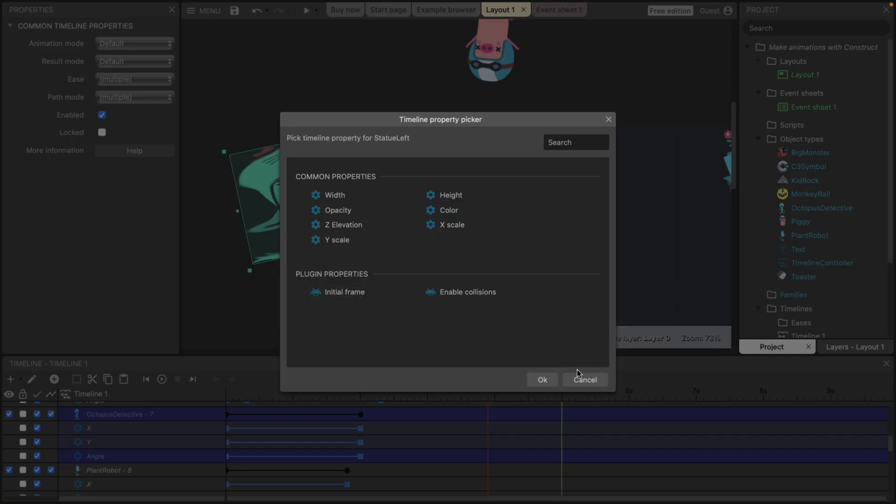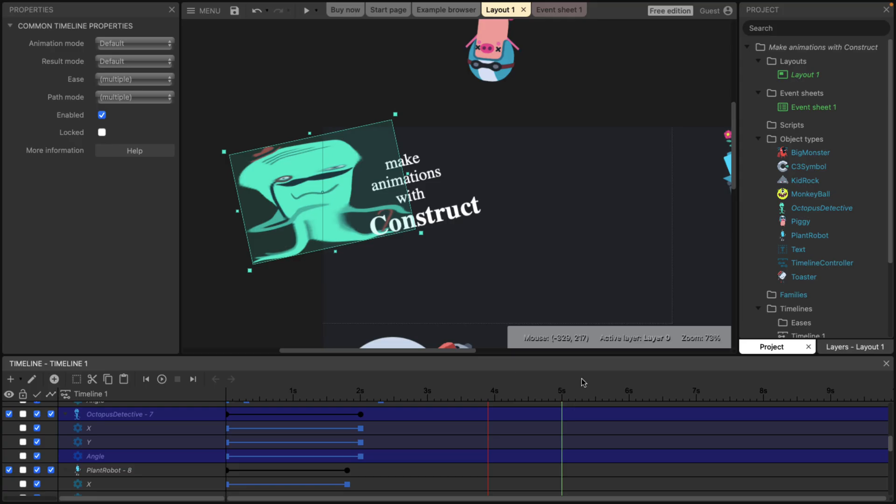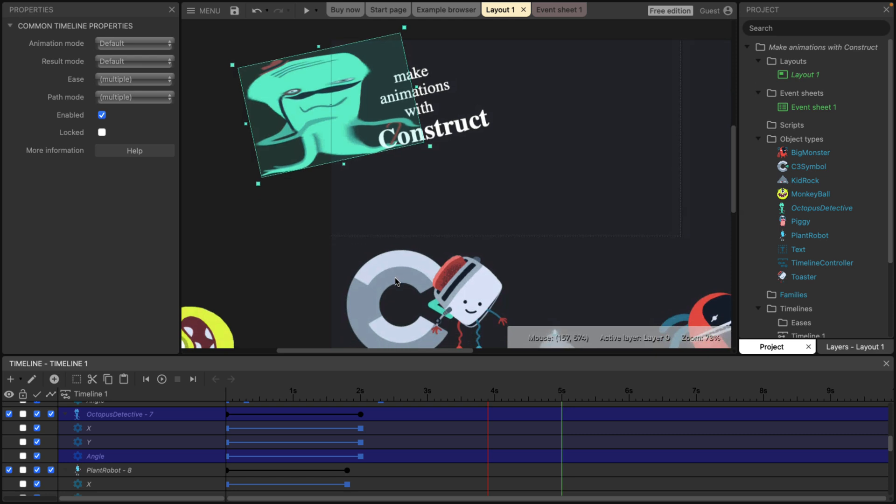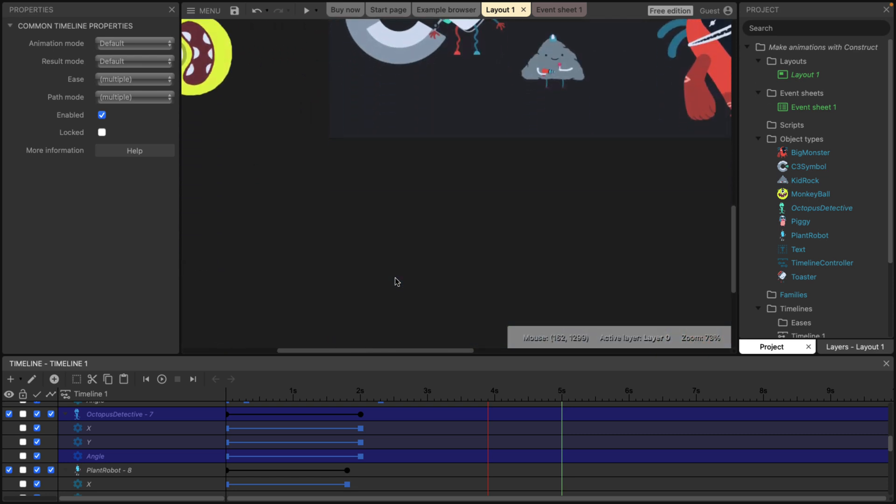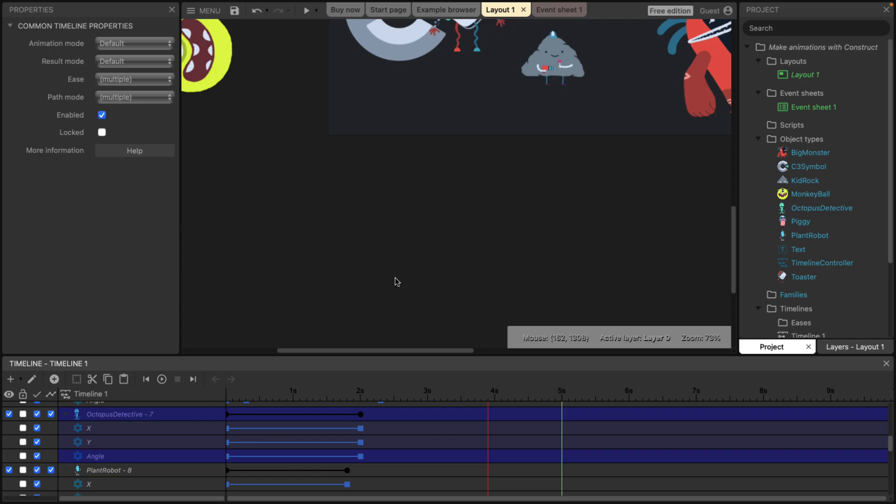And then in that case, it doesn't show it. I don't know. Are there two octopus detectives or did I screw something up? Anyways, beta, that stuff is bound to happen.